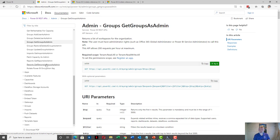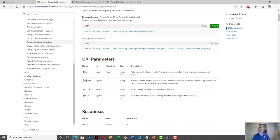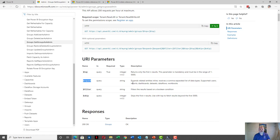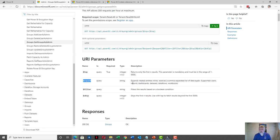The Expand parameter will allow you to get the related users, reports, dashboards, data flows, datasets, and workbooks all in one call — which is very useful. You might still want to call Get Reports as Admin separately to get more information about reports, since the Expand parameter gives you the hierarchy but not all details. But you don't need to loop through all the things. You could get this expanded data and then chain them together in your data model, so you have all the information about the reports plus the knowledge of which workspace each report belongs to.